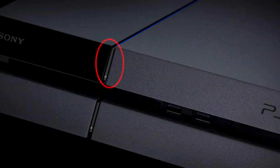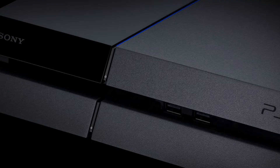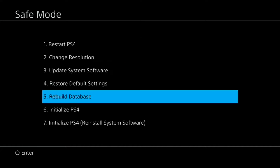Turn off the PS4 by pressing and holding the power button for about 3 seconds. Once the console has powered down, hold the power button for about 7 seconds until you hear two beeps. The first beep should occur after you press the button and the second after 7 seconds. After the second beep, release the power button. Once you're in safe mode, connect the PS4 DualShock 4 controller with the USB cable and press the PS button on the controller. Select option 5, rebuild database, and press the X button to start the rebuild. Wait for the process to finish.